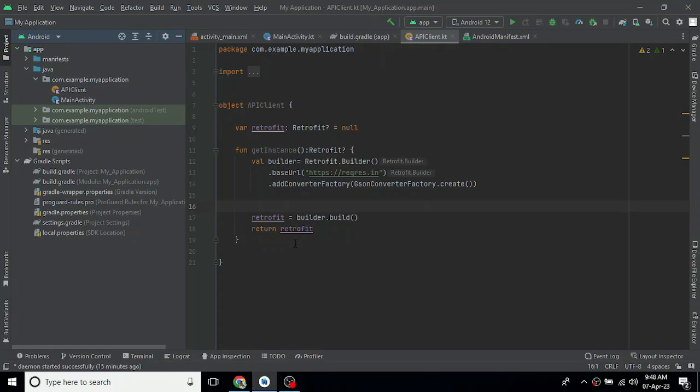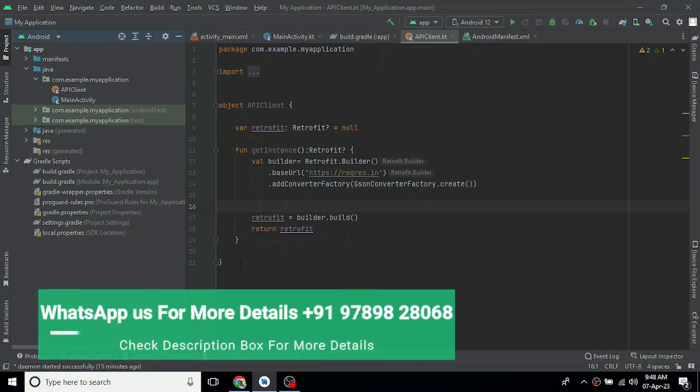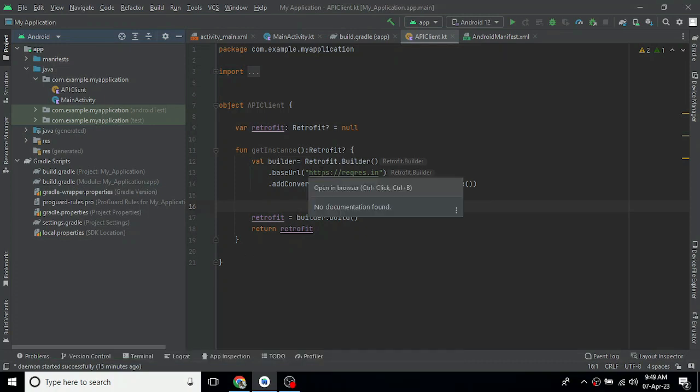In the last video, we have a Retrofit instance. Next, we will proceed further. We have a base URL, and we will check how the base URL works.